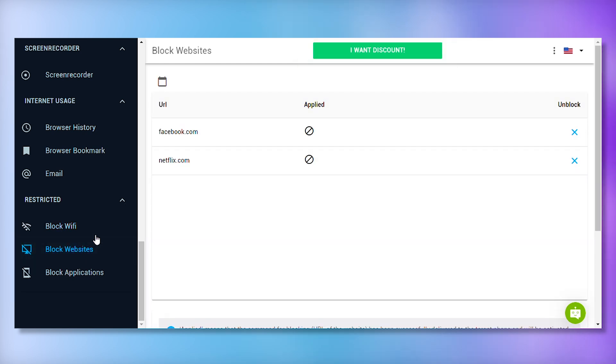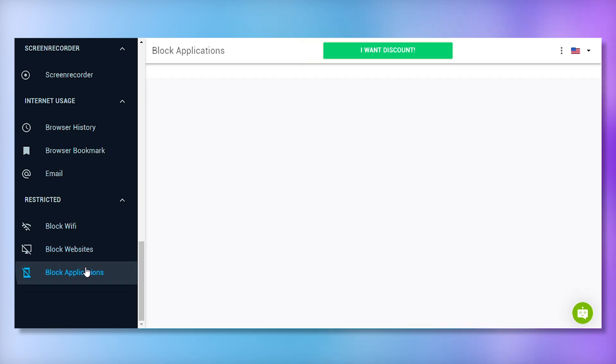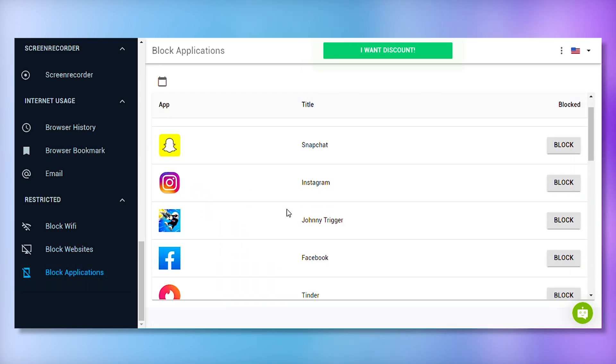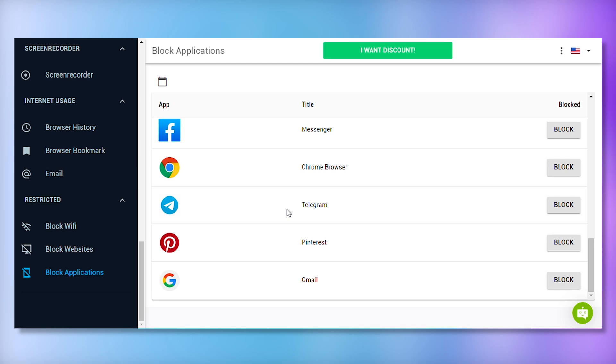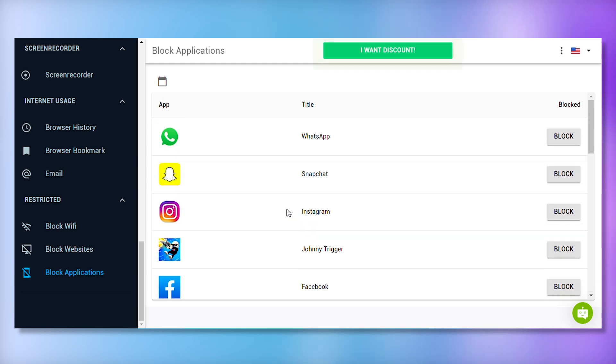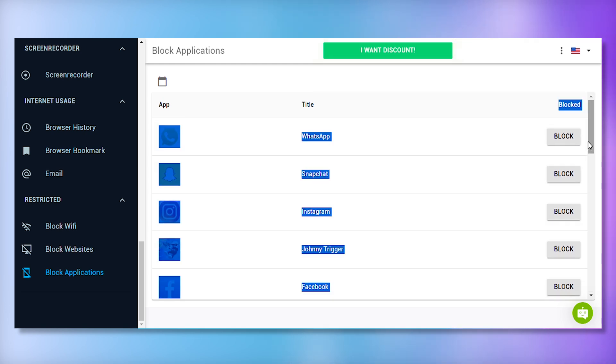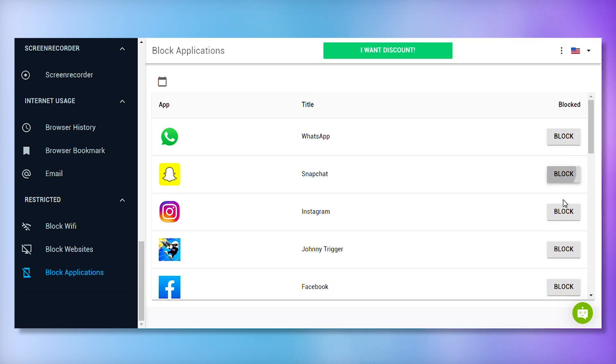With mSpy, you can monitor and restrict the apps and websites your target user accesses. You'll get a complete list of all downloaded apps and visited websites. If necessary, you can remotely block access to specific apps and websites.